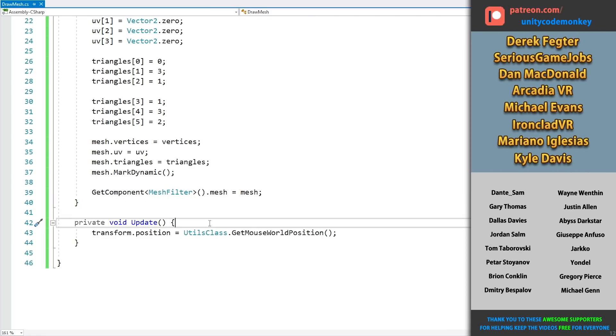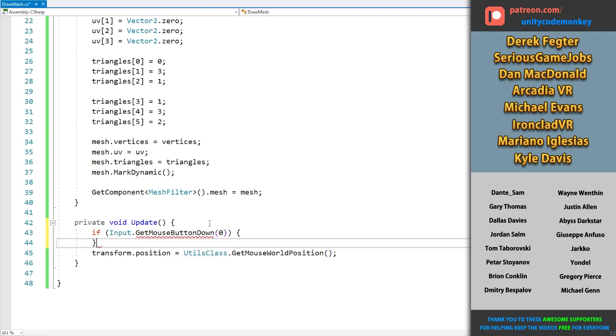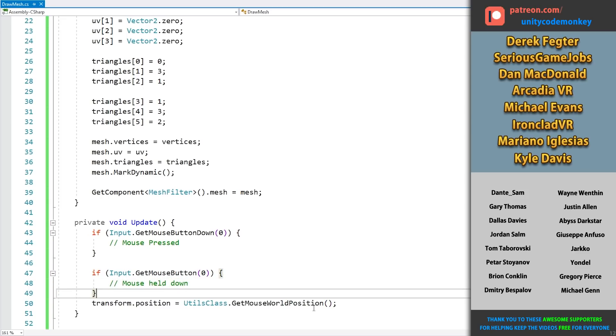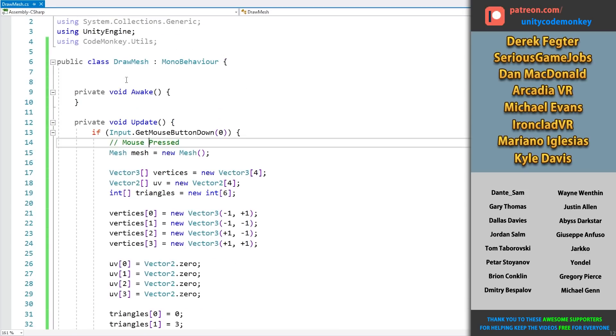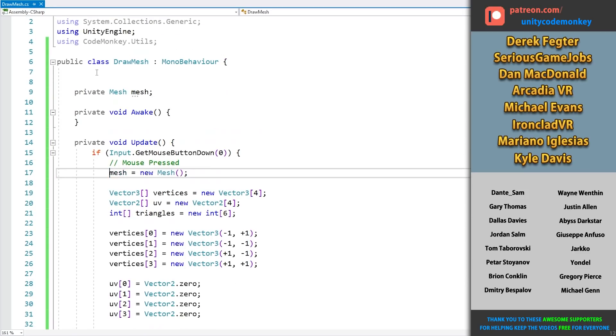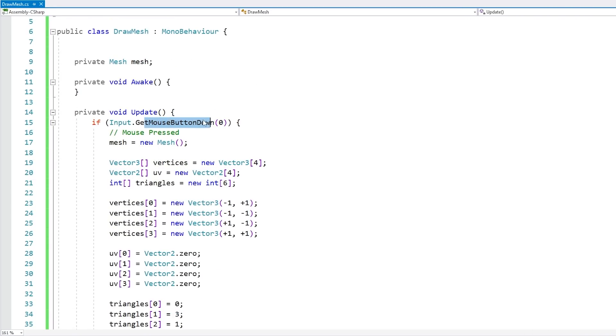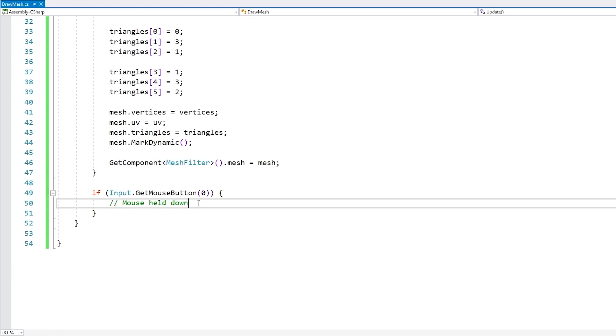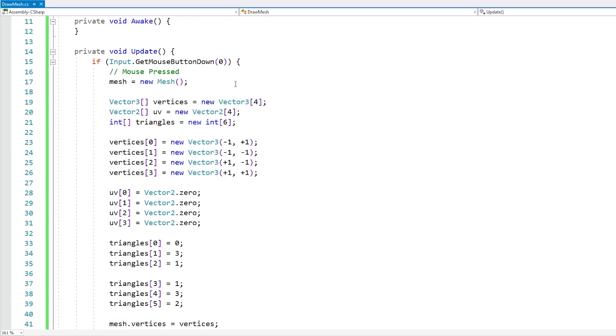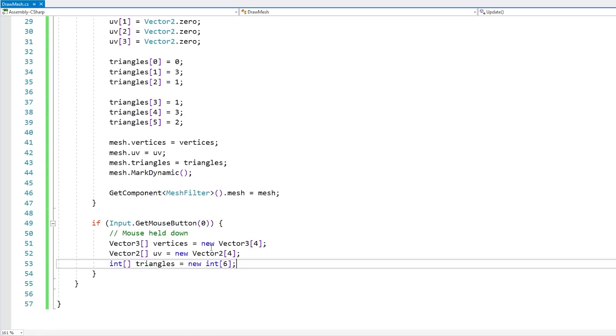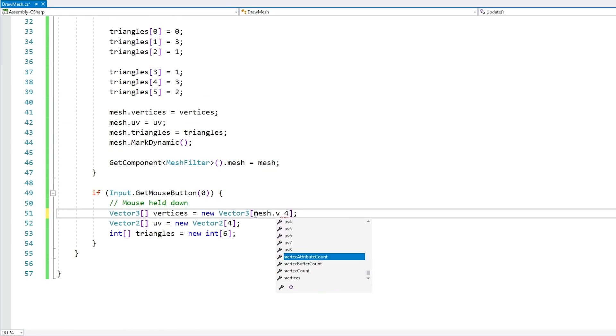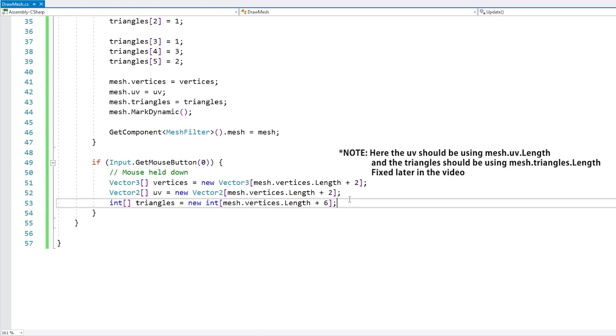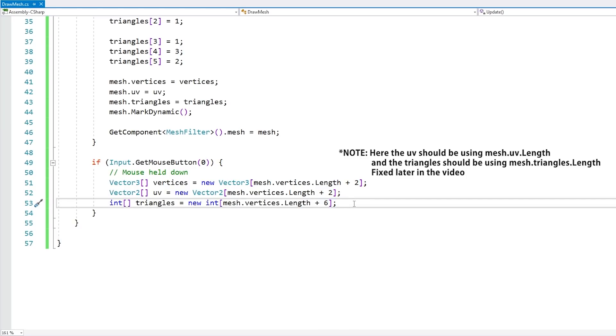Okay so for starters let's add some simple logic to only draw when the mouse is actually down. So on mouse button down, when the mouse is pressed then we're going to create a new mesh, and then while it's held down then it's over here that we're going to want to update the mesh. So in order to update the mesh we're going to need to recreate all of these arrays.